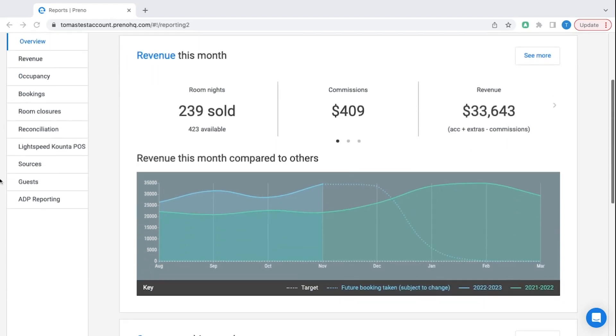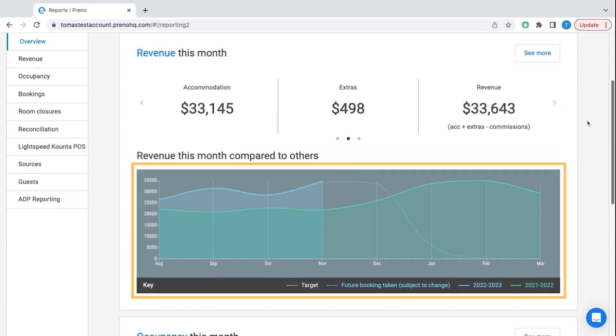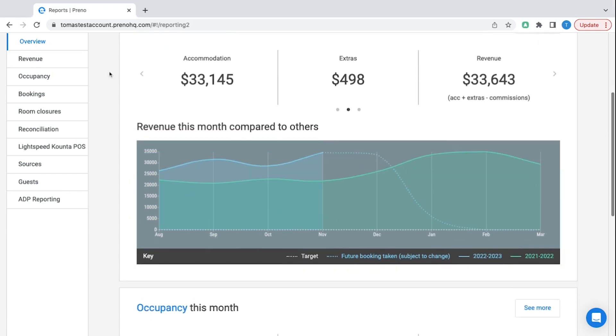As an overview we have infographics on revenue and occupancy so you can see your year on year trends as well as your overall revenue, commission you're paying, and how that revenue was split up amongst accommodation and upsells.